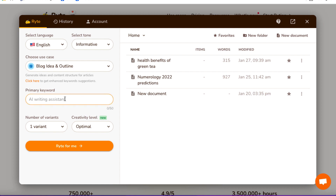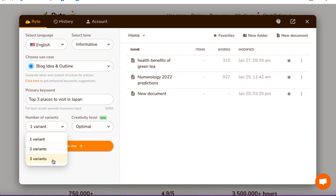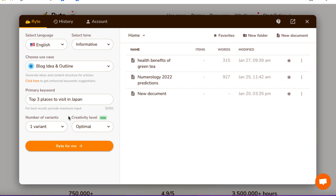This is the most important thing — the primary keyword. So I'm going to ask Rytr to create an article about the top three places to visit in Japan. Just because Rytr presents something to me doesn't mean that I'm going to agree with it — I've lived in Japan for 21 years, so I'll probably have a different opinion. But that's not really what this is all about; this is the tool doing the heavy lifting for me. For number of variants, I can choose one, two, or three.